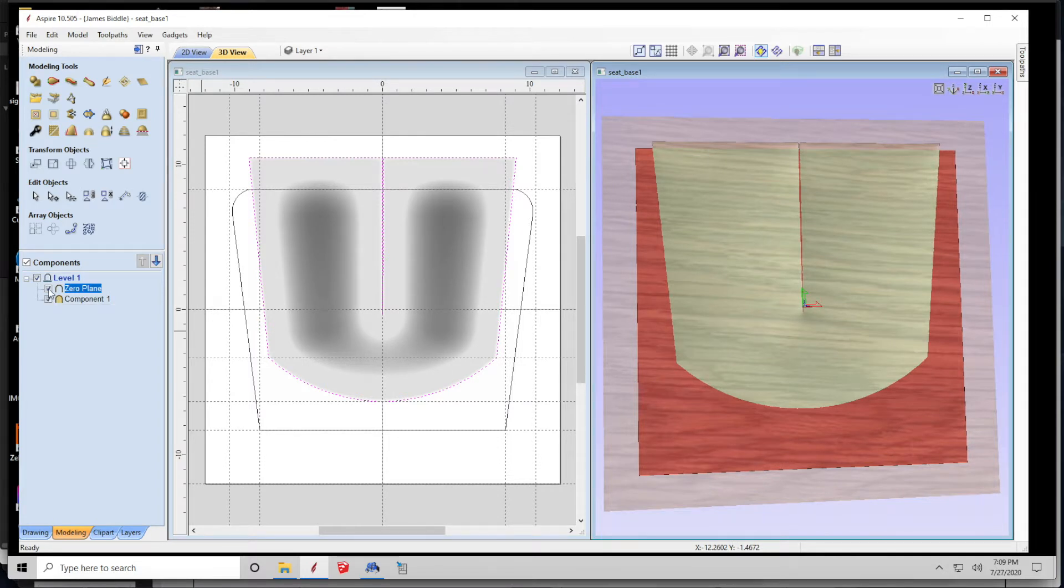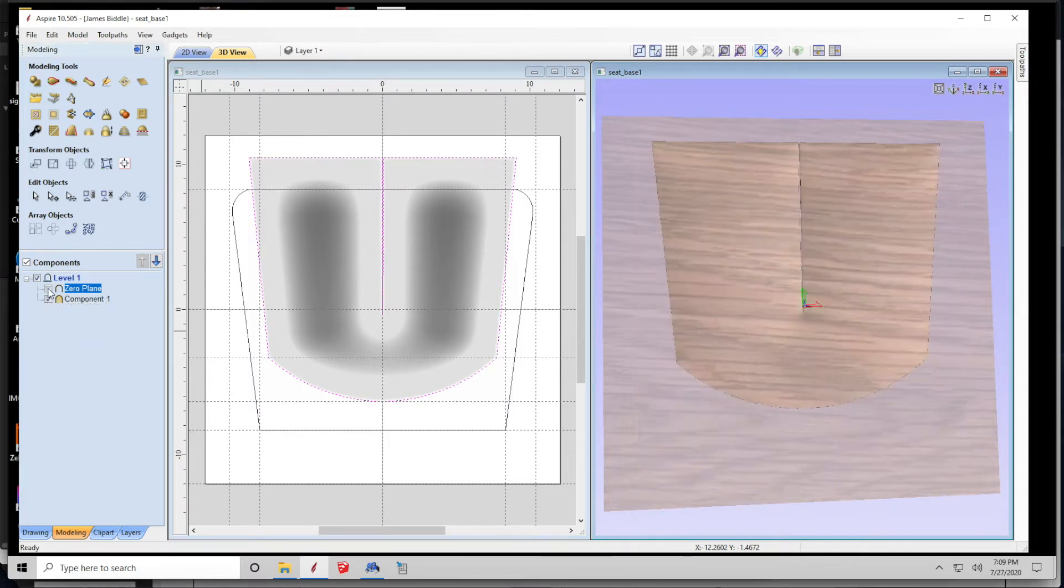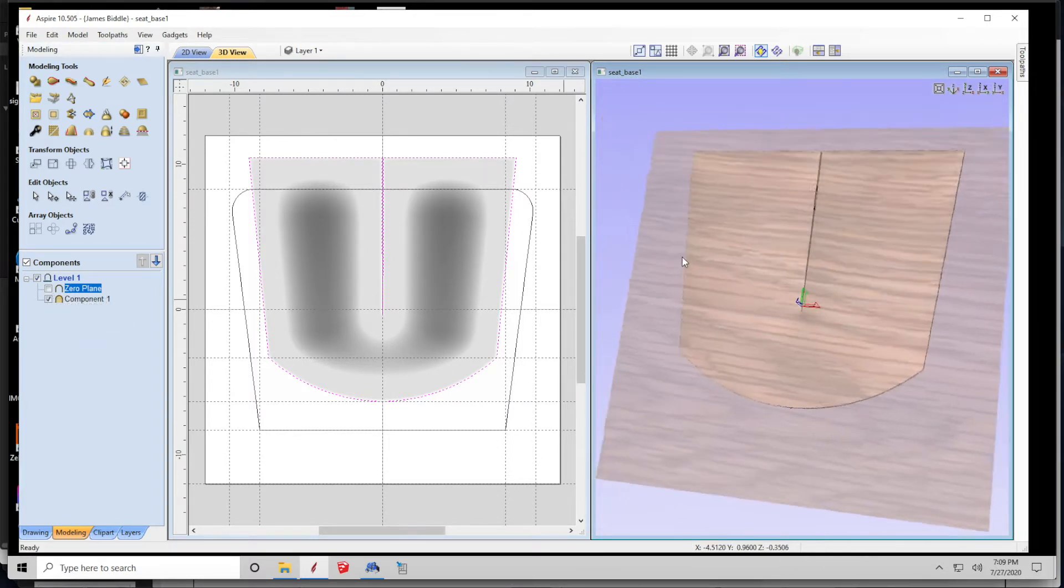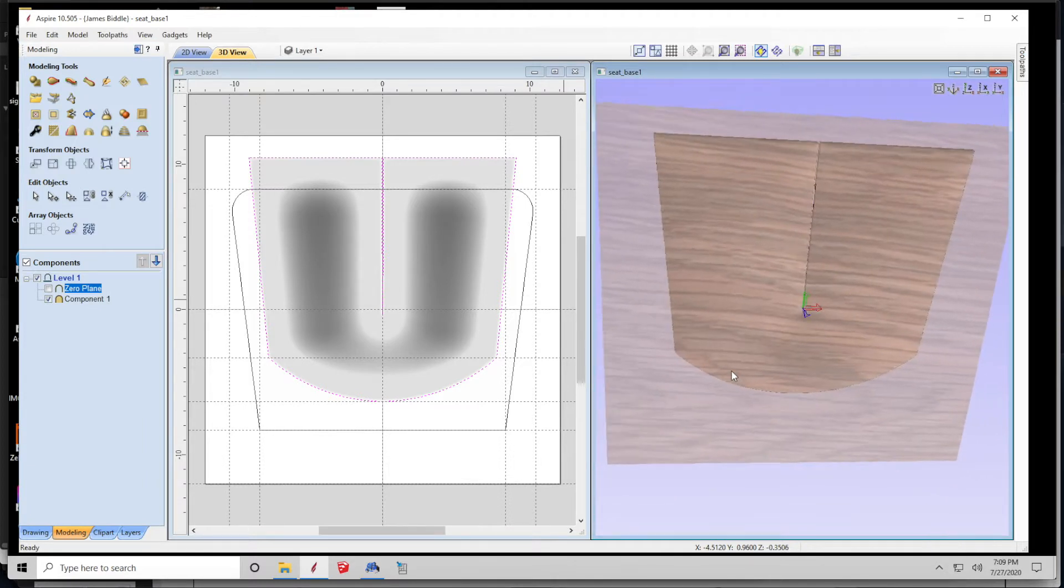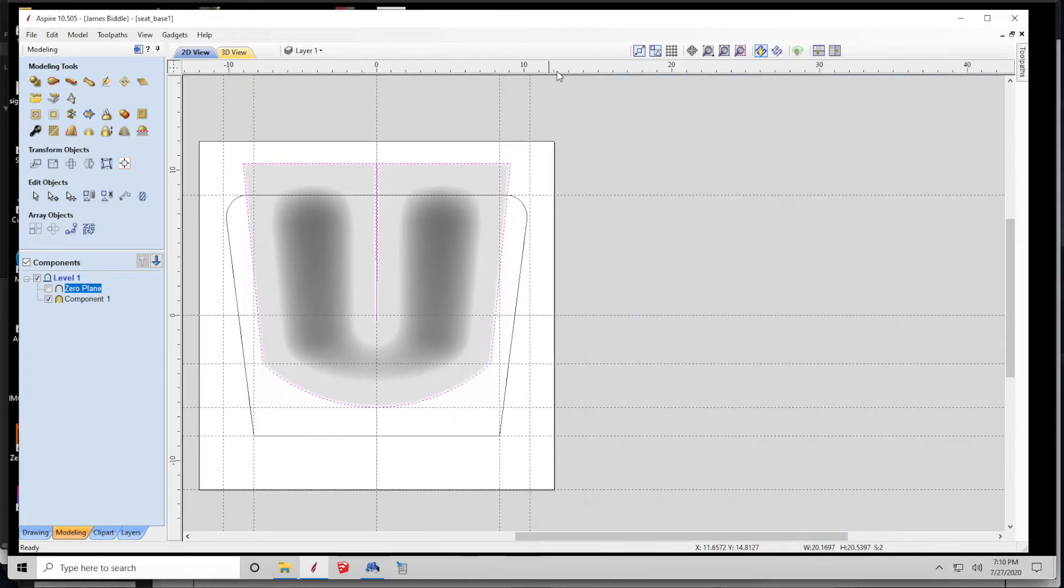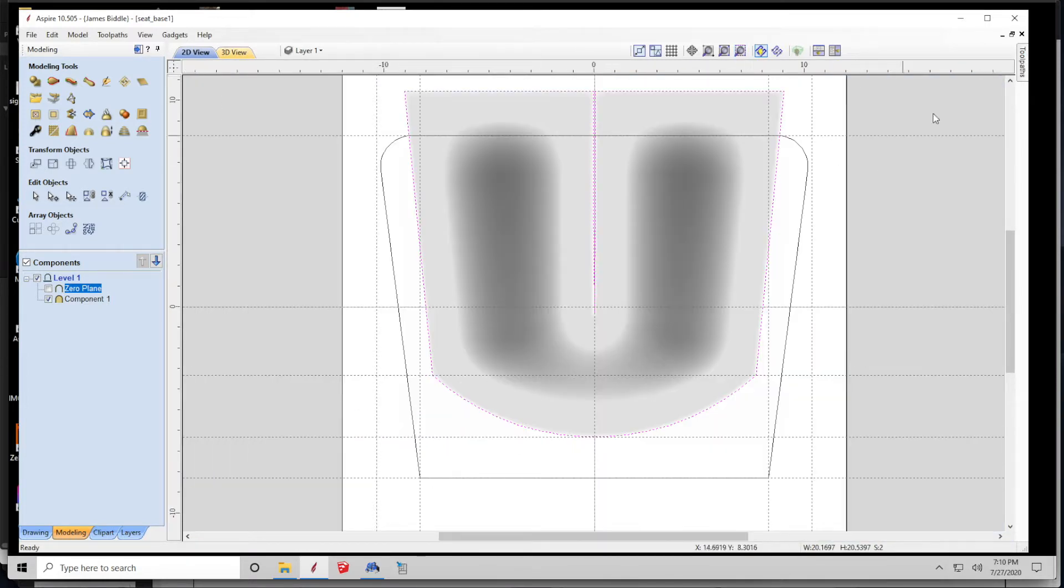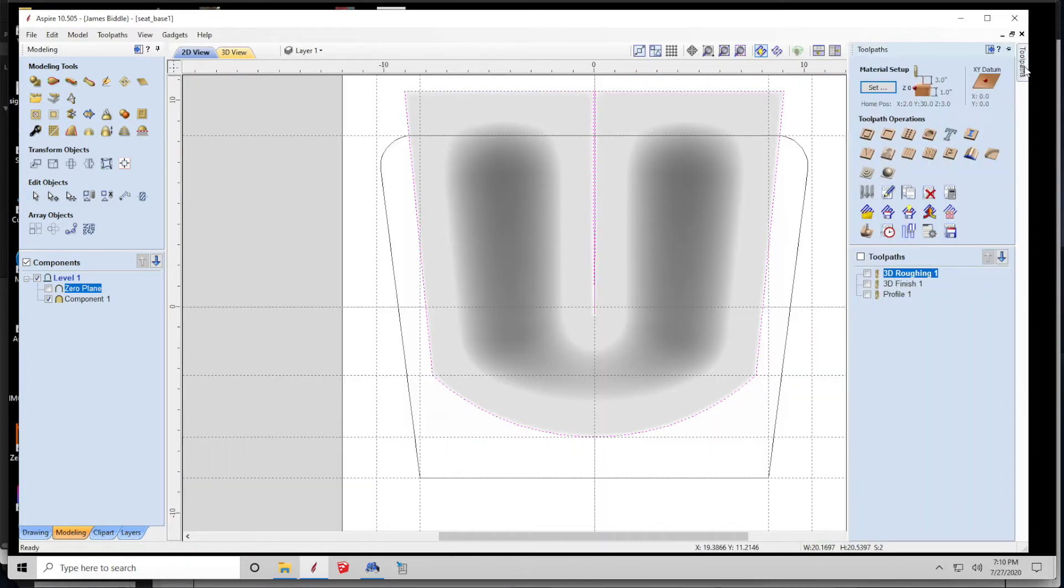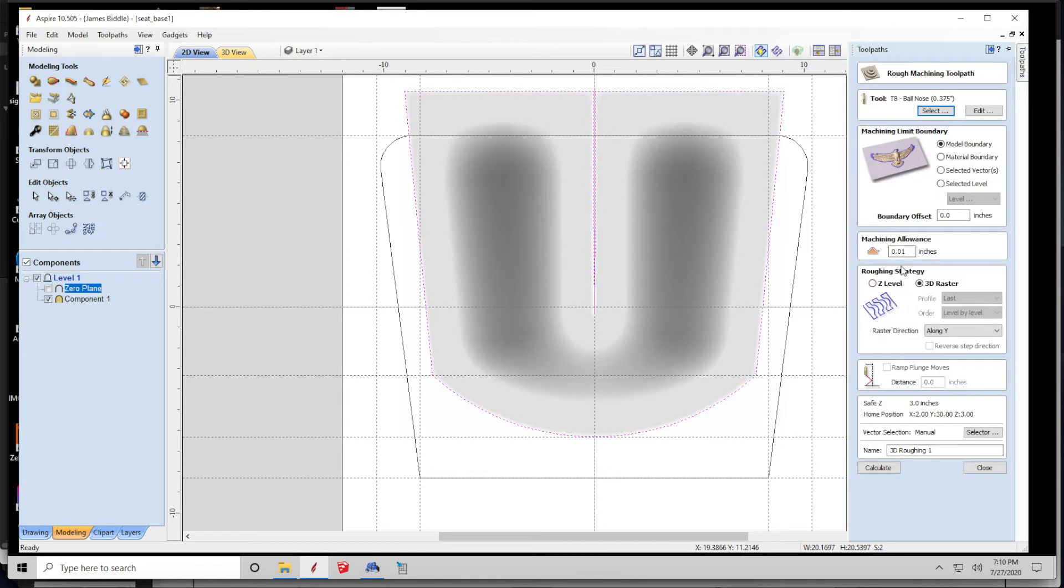Now, to actually make the cut, I have to generate toolpaths, so what I'm going to do is go in and specify the tooling that I want to use for each cut. In this case, there's going to be two passes. There's going to be a roughing pass, which will hog out the majority of the material, and then a finishing pass to clean things up.